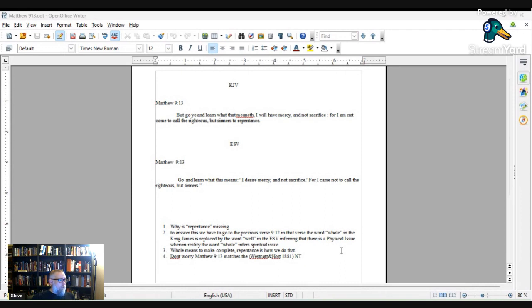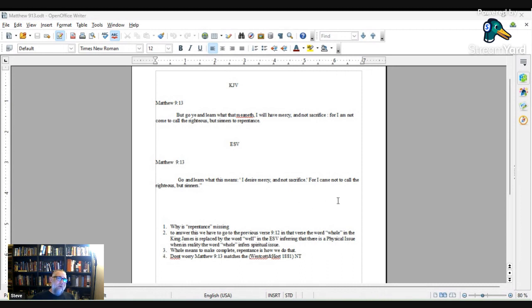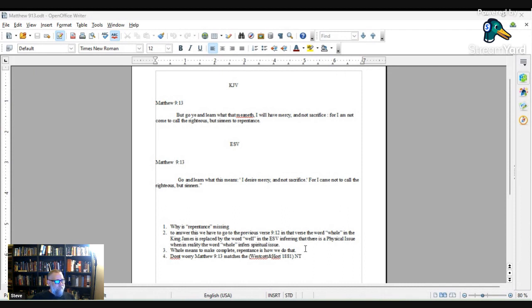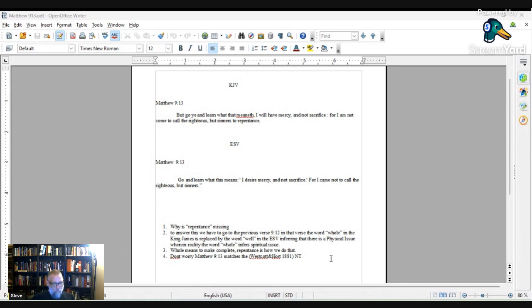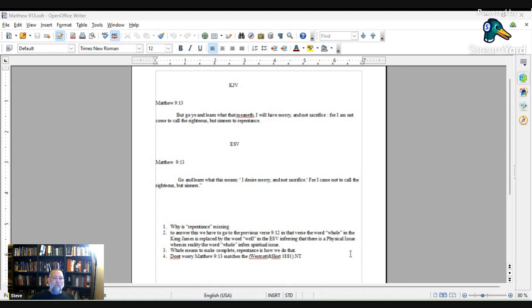I'll tell you, I know ESV uses physician in that verse, and I'll give it to him for that, because the word doctor didn't mean what it means now, if you do the history, but we're not going to go through all that right now. Whole means to make complete. And repentance is how we do that. But as I wrote here, don't worry, Matthew 9:13 matches the Westcott-Hort 1881 New Translation, or New Testament, which was a new translation. Why change these things? Why take out repentance? Seems like an odd thing to take out.